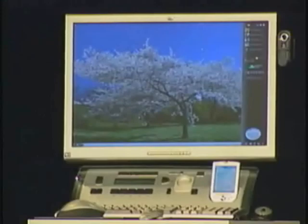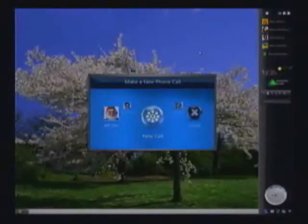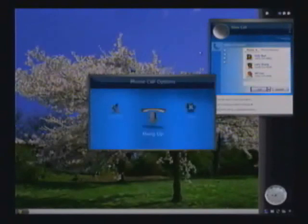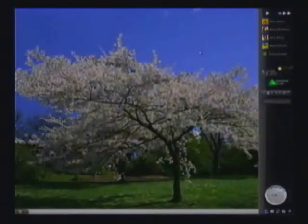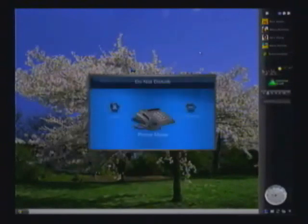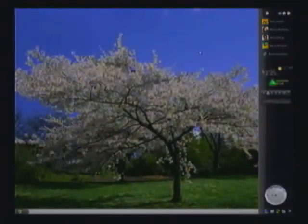From here I can choose to place a call, or I can hang up. Or if I don't want to have any calls at all, I could choose one of these do not disturb options, which sets my presence to busy so I'm not receiving any calls at all.